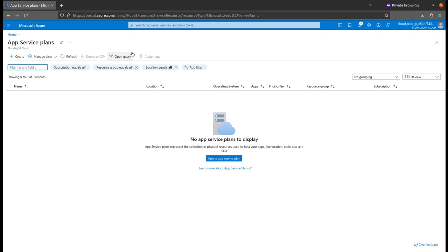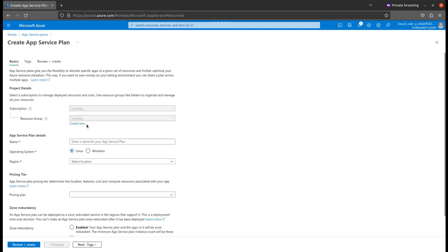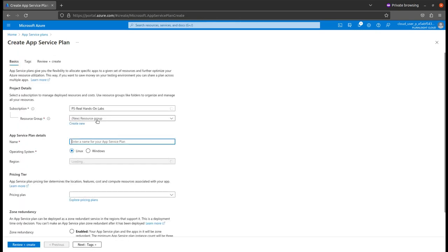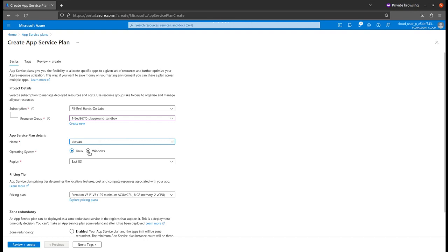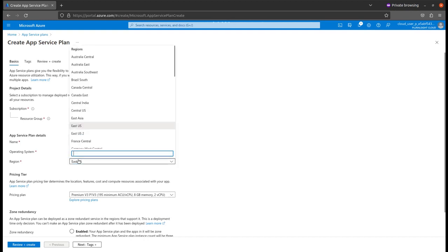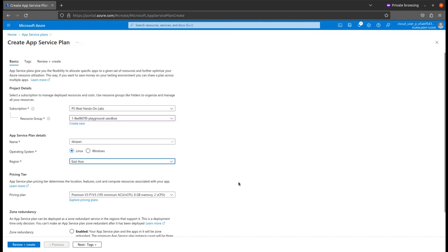What it will do, in this plan, we will describe what are the resources underlying for our application. I will give this app plan for my applications. The operating system, I will keep it as is and the region, I will select East Asia.